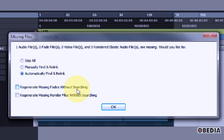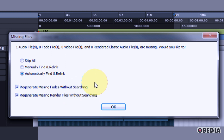You'll also find two options for regenerating missing fades without searching and regenerating missing render files without searching. You can use these as well — as it says, it will regenerate those missing files from your Pro Tools session. In this case I'm not really looking for either of those kinds of files, but I can enable them if I want.